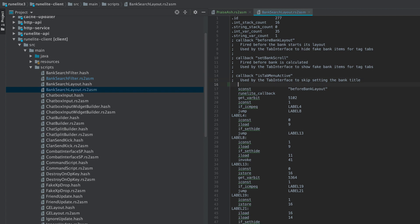So we're going to use the invoke instruction here, which is used to call another script. And we're going to give it our script ID, 10,073. So now our own script will run every time we open the bank. So let's go test it out now.